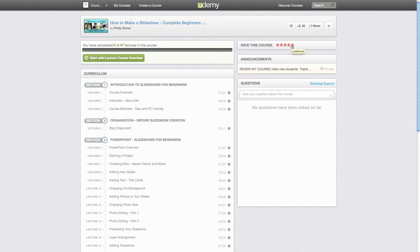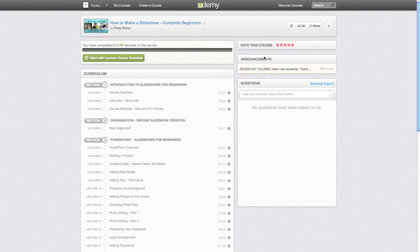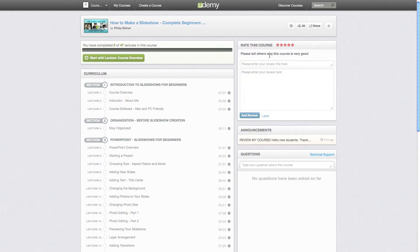I'm not going to go ahead and do that right now because I don't want to put a fake review on my slideshow course. But after you click the five stars, a little dialogue will pop up where you can give a title to your review and write a few sentences. And I really highly recommend this rather than just giving the stars, especially for other students, prospective students. This gives a good idea of exactly what is good about the course.